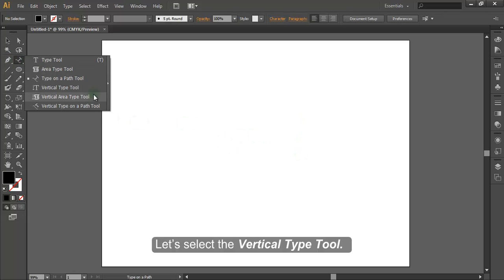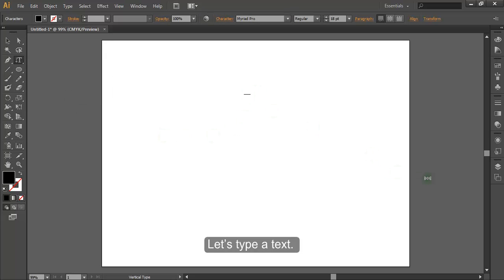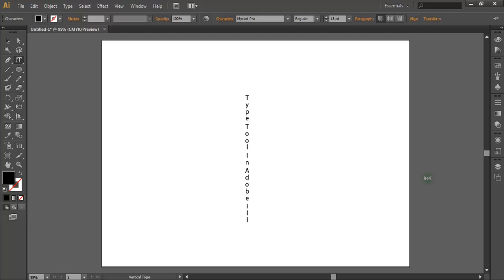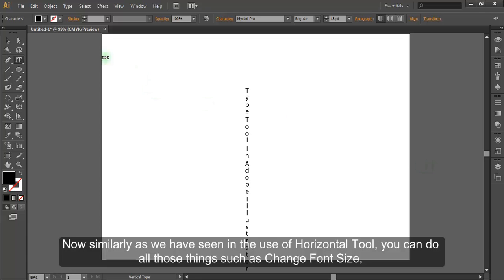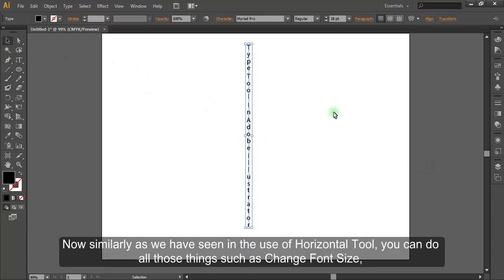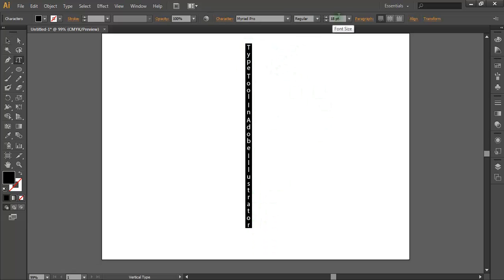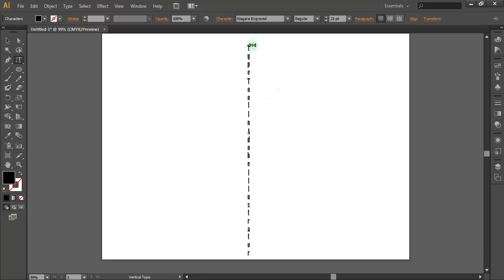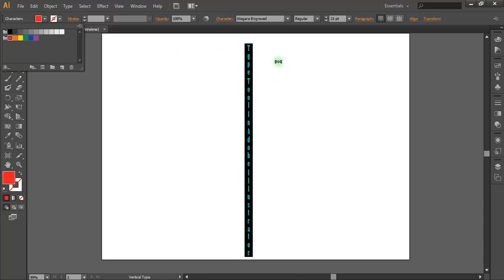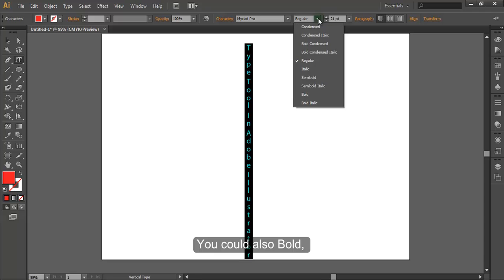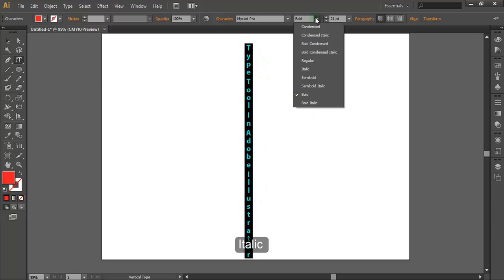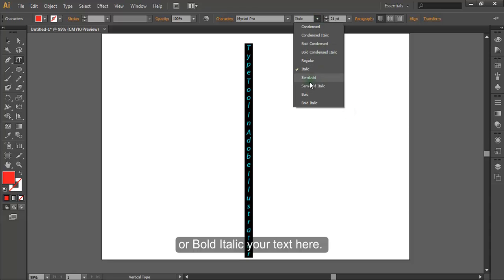Let's select the Vertical Type Tool and type some text — the only difference here is that the text appears vertically. Similarly, as we saw with the horizontal tool, you can change font size, font style, and color. You can also bold, italic, or bold italic your text here.